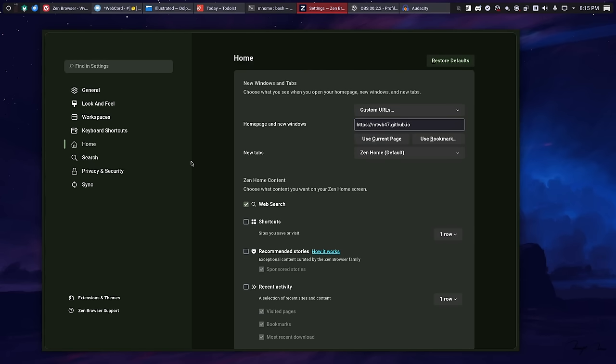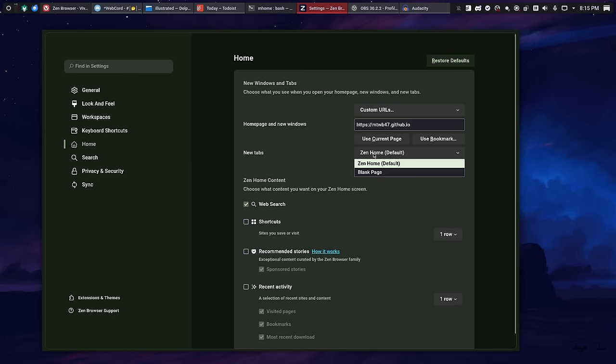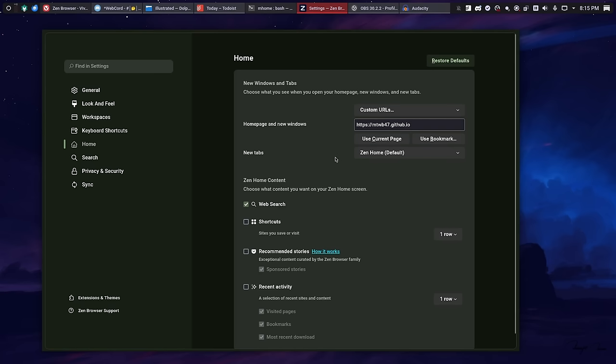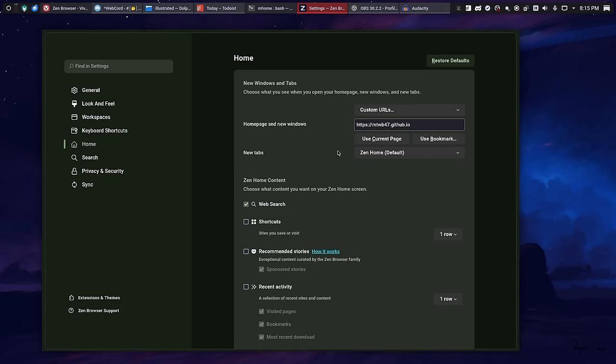One feature that I really do wish they had would be allow you to make your new tabs have a custom page. That's not something that Firefox lets you do either, which is unfortunate. You have to have an extension to do it, and it's the same here. Vivaldi, again, in a superior way, allows you to customize that basically to your heart's content.